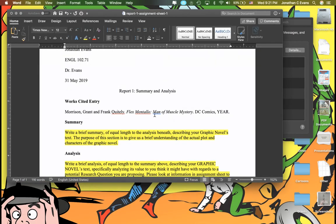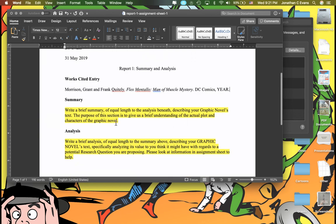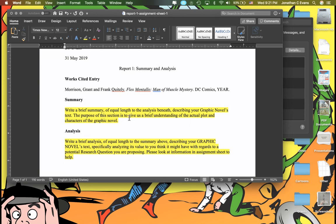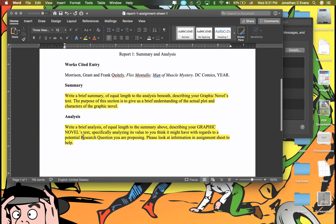That brings me back to my document here. I have the two sections. Then I just sort of lay out a general idea of what you should be looking for. Summary: write a brief summary, roughly equal length to the analysis below, describing the graphic novel's text. The purpose of this section is to give a brief understanding of the actual plot and characters of the graphic novel. I just want the story, what happens, main points.